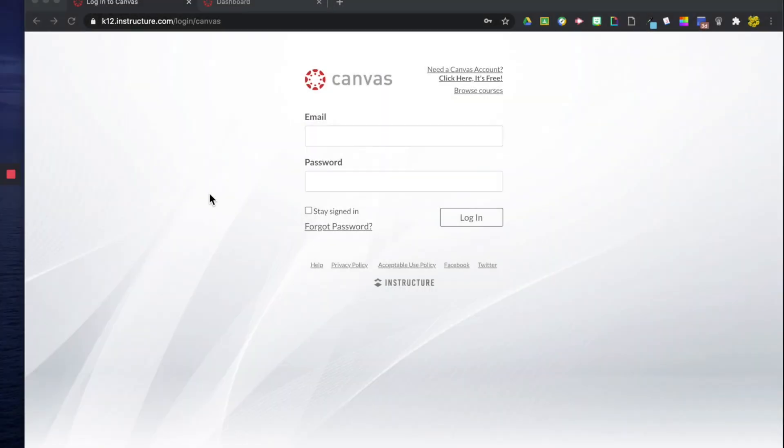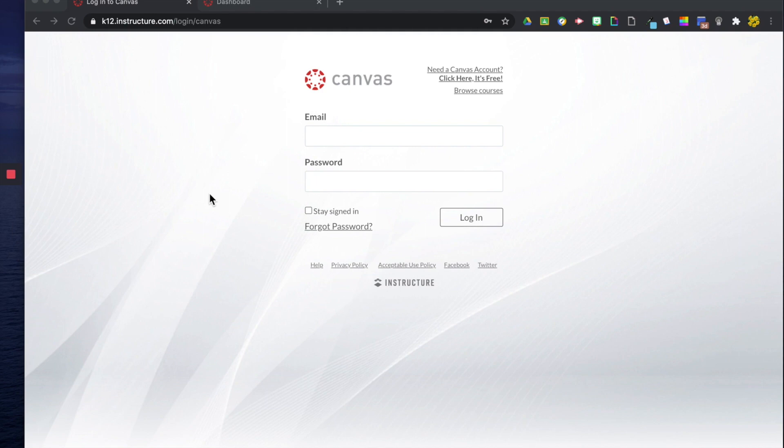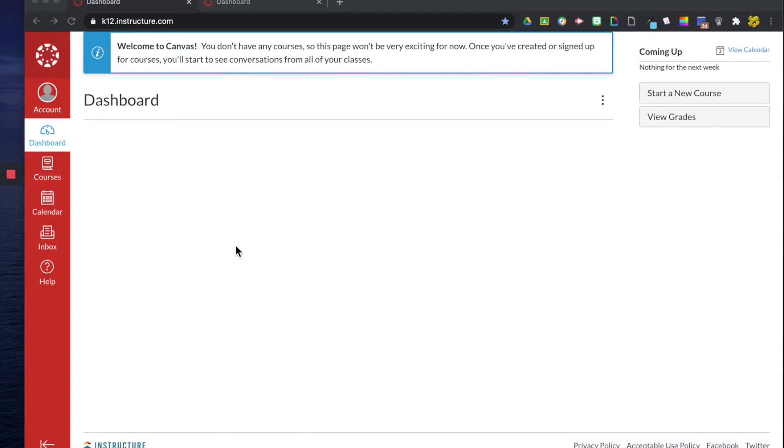My free account in Canvas. I'm going to show you the first few things that you should do when you first log in as a new Canvas user. When you log in, this will be the first page you see. It's the dashboard. On your dashboard, once you have created courses, you will see boxes that represent your classes.